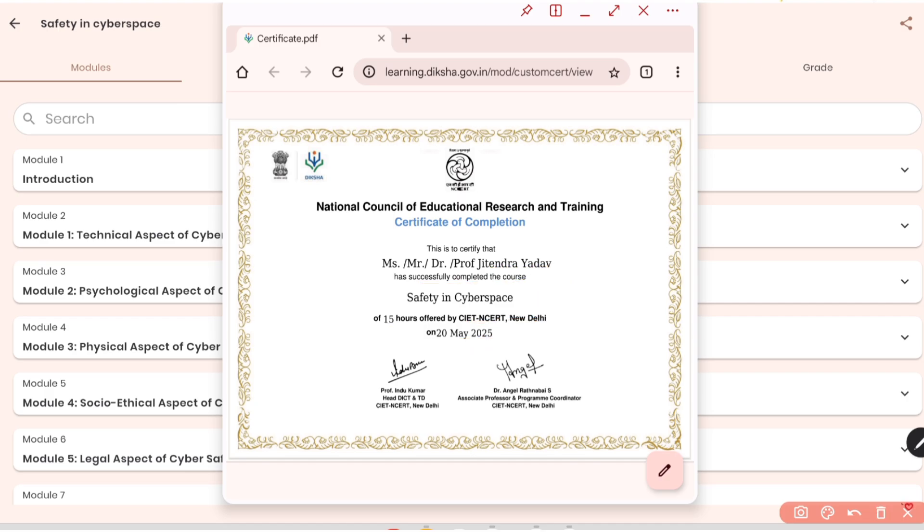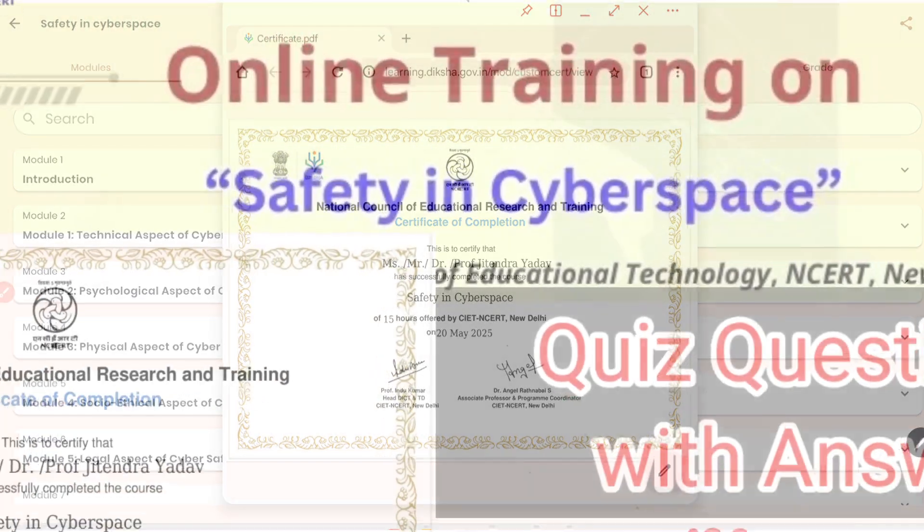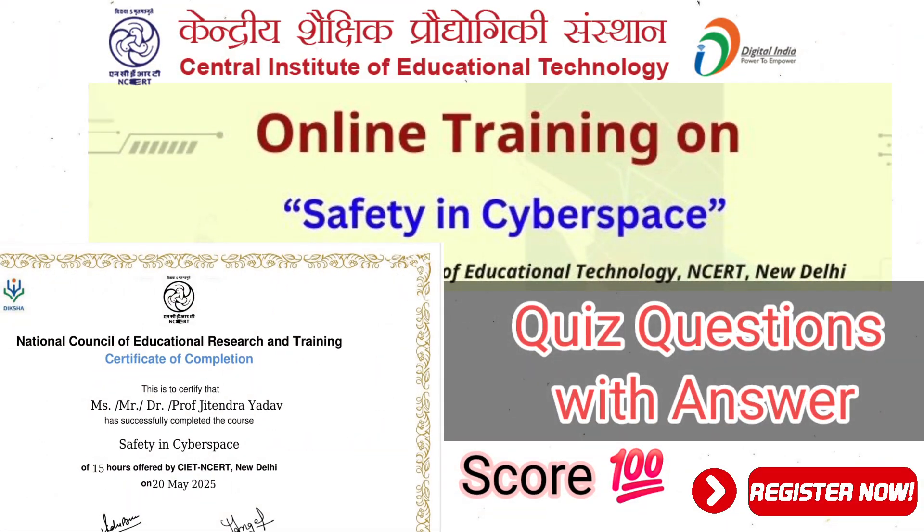So what you can do, you can download this certificate for your future reference. That's all for today's video. If this video is helpful for you, don't forget to like and subscribe the channel and share it with your friends. We'll meet in another video with some more interesting information for you. Till then, goodbye, keep learning.